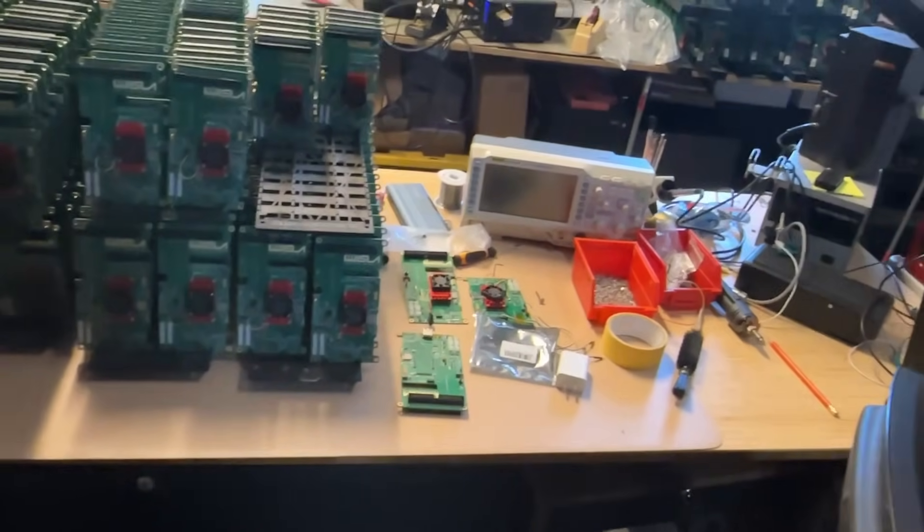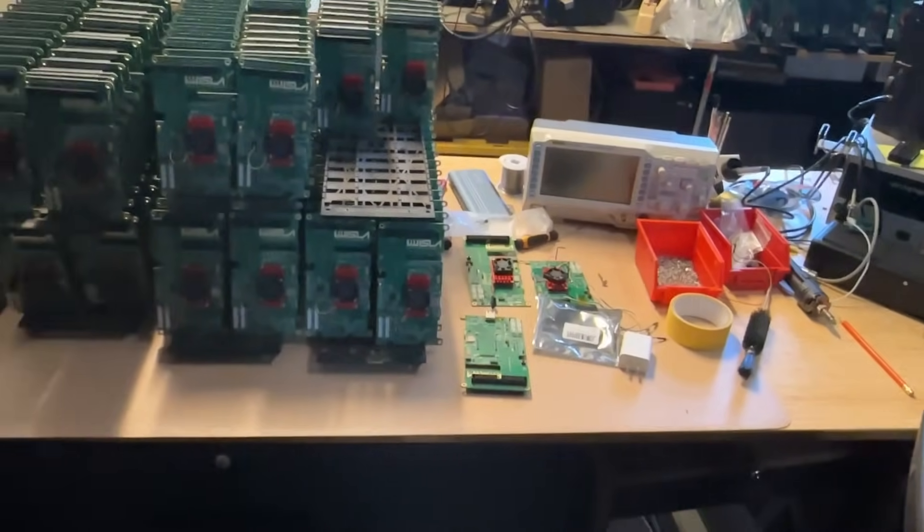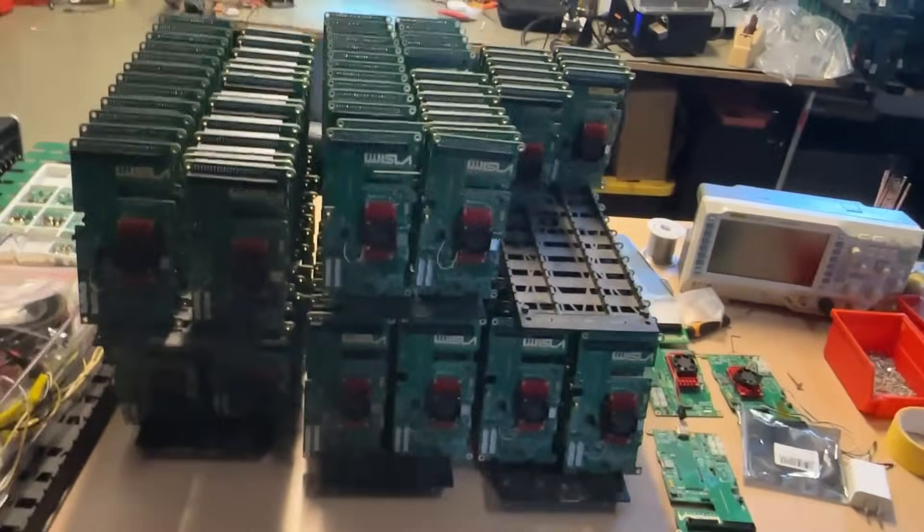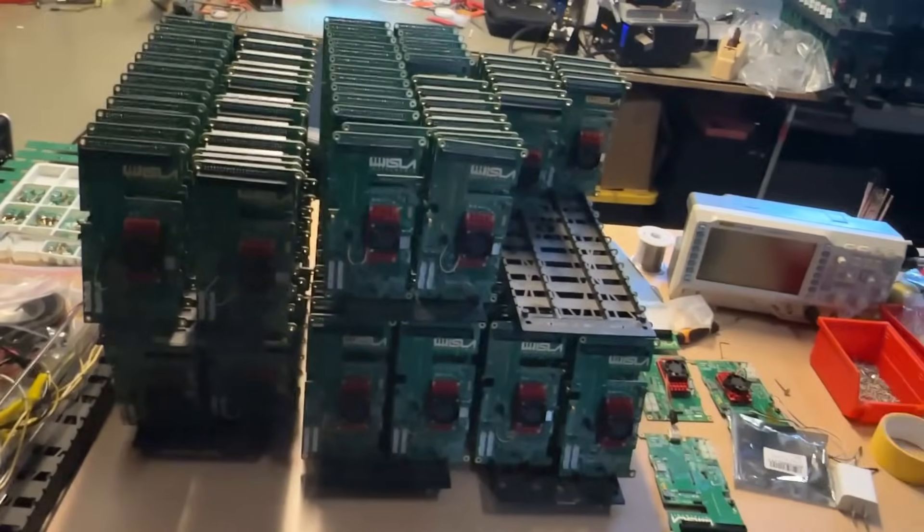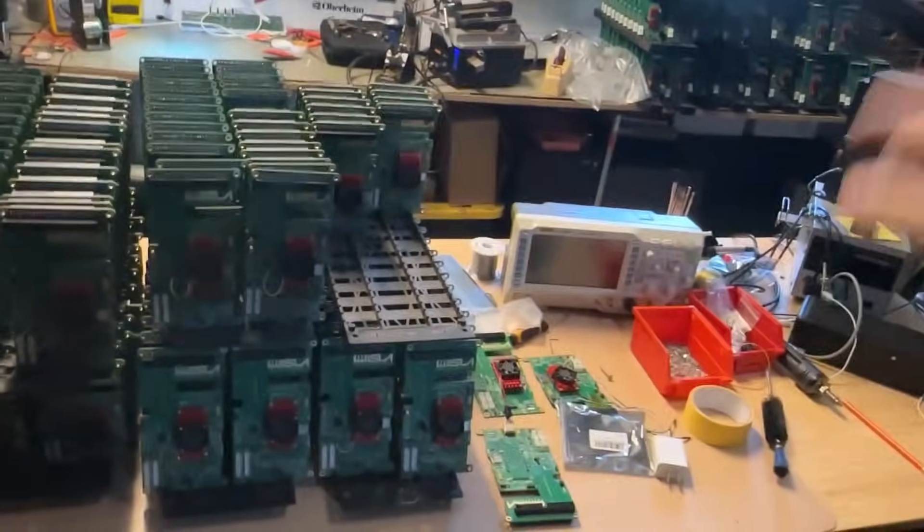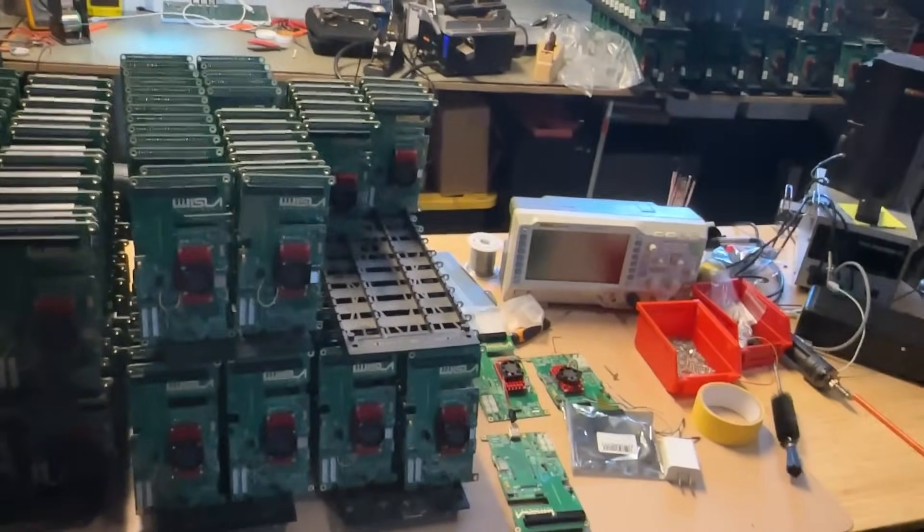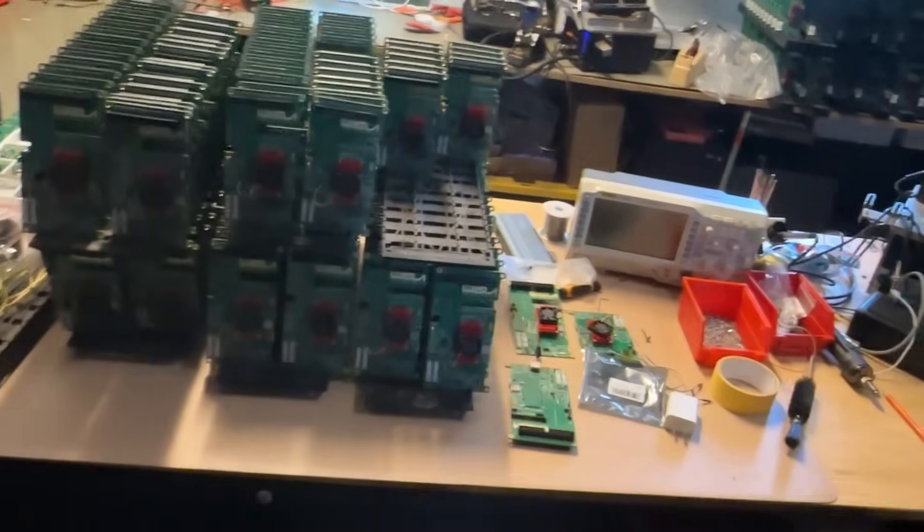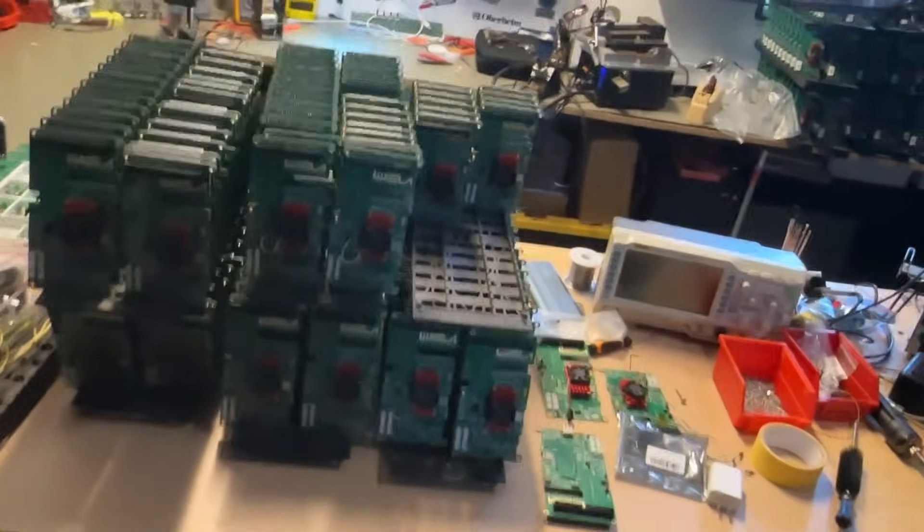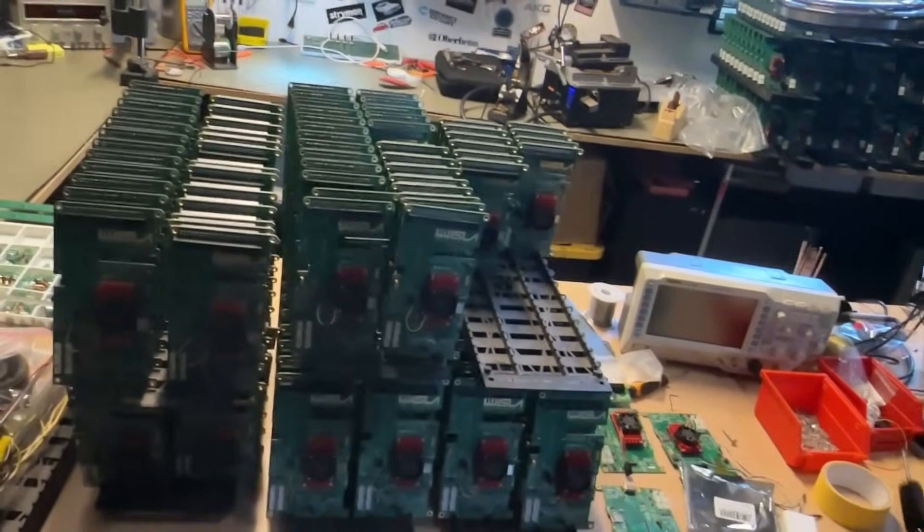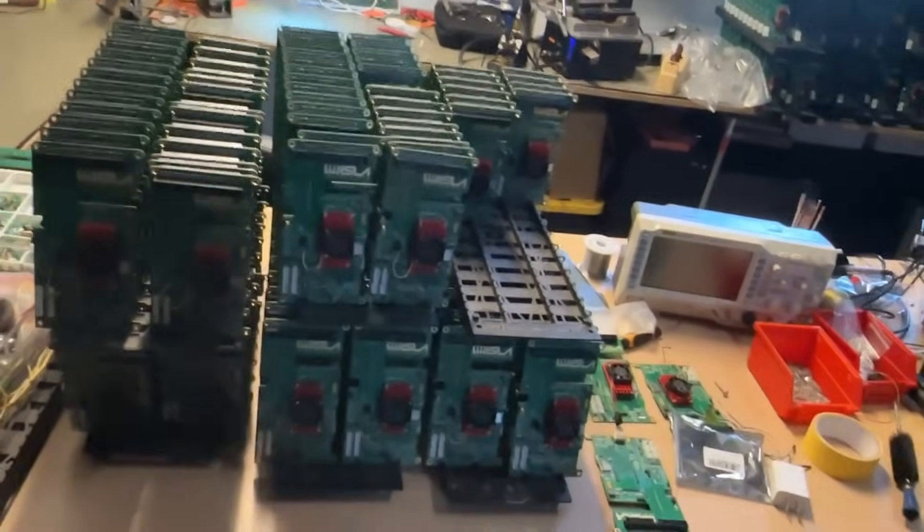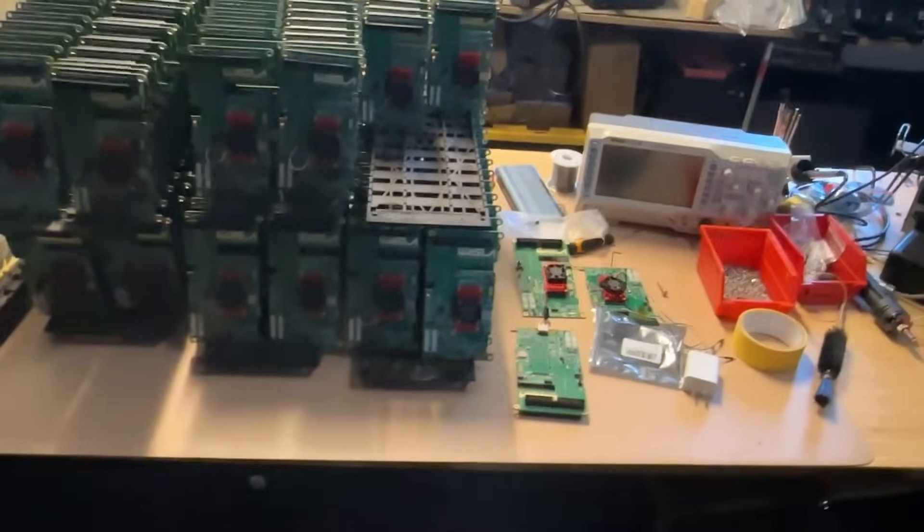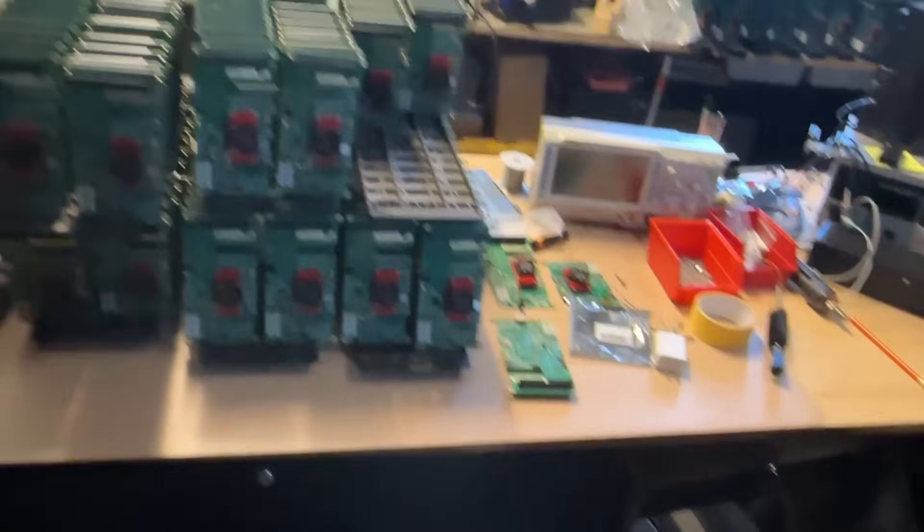That is going to be such a horrible task, burning the firmware onto every one of these cards. I think between me and Rob, we'll probably be able to get about 30 to 40 cards out a day.